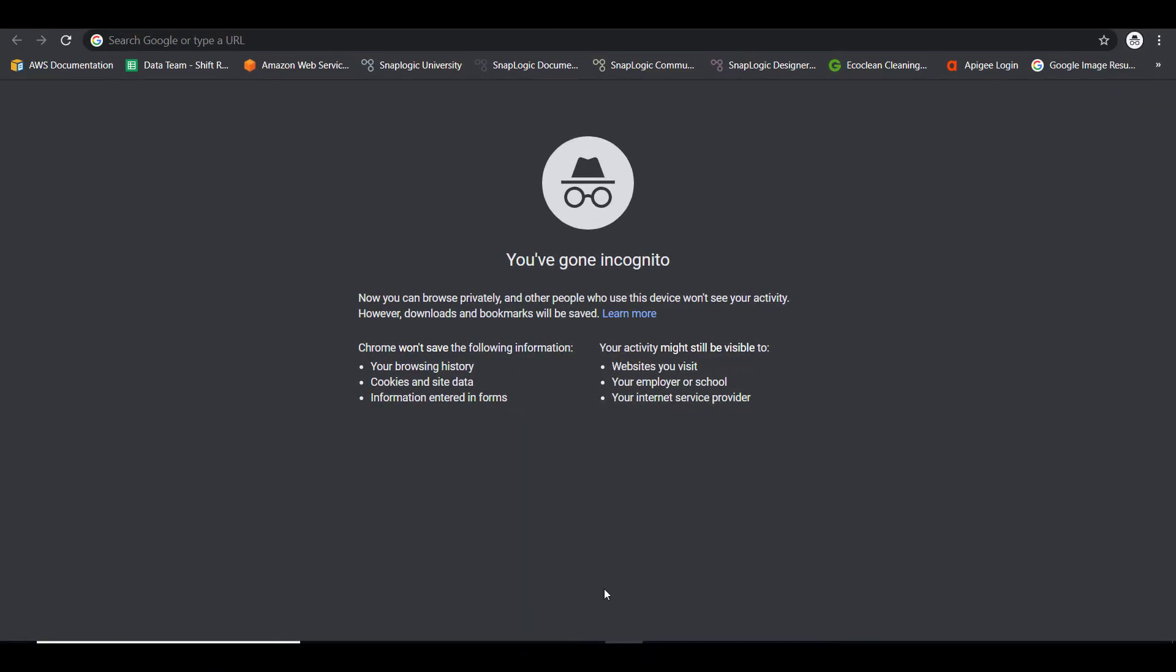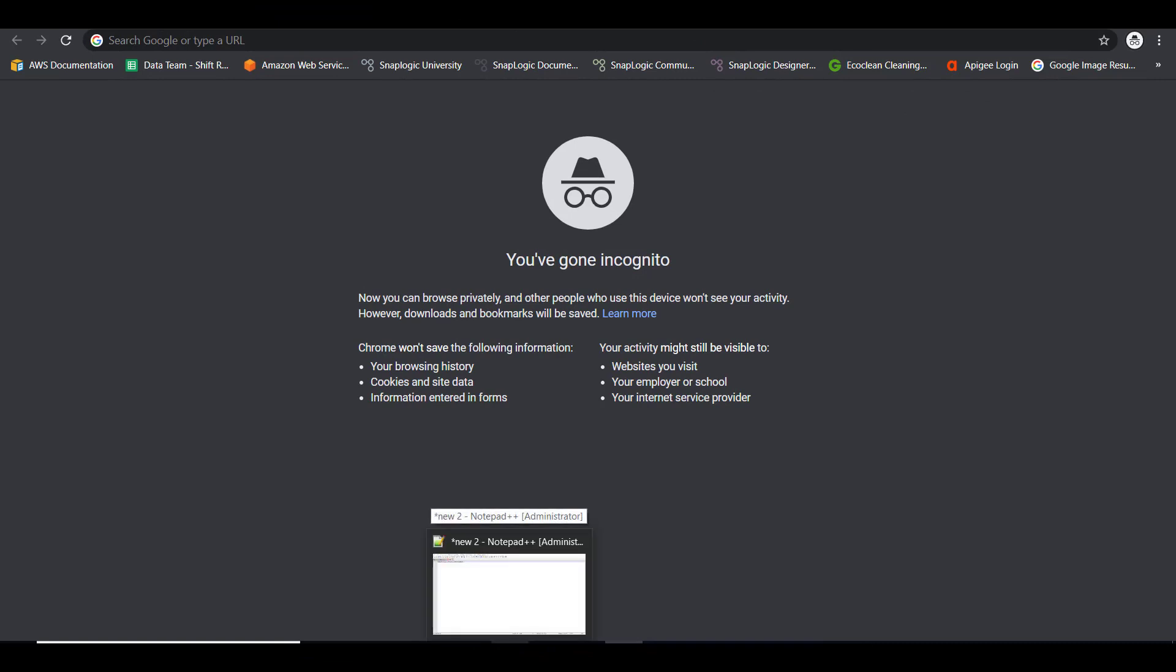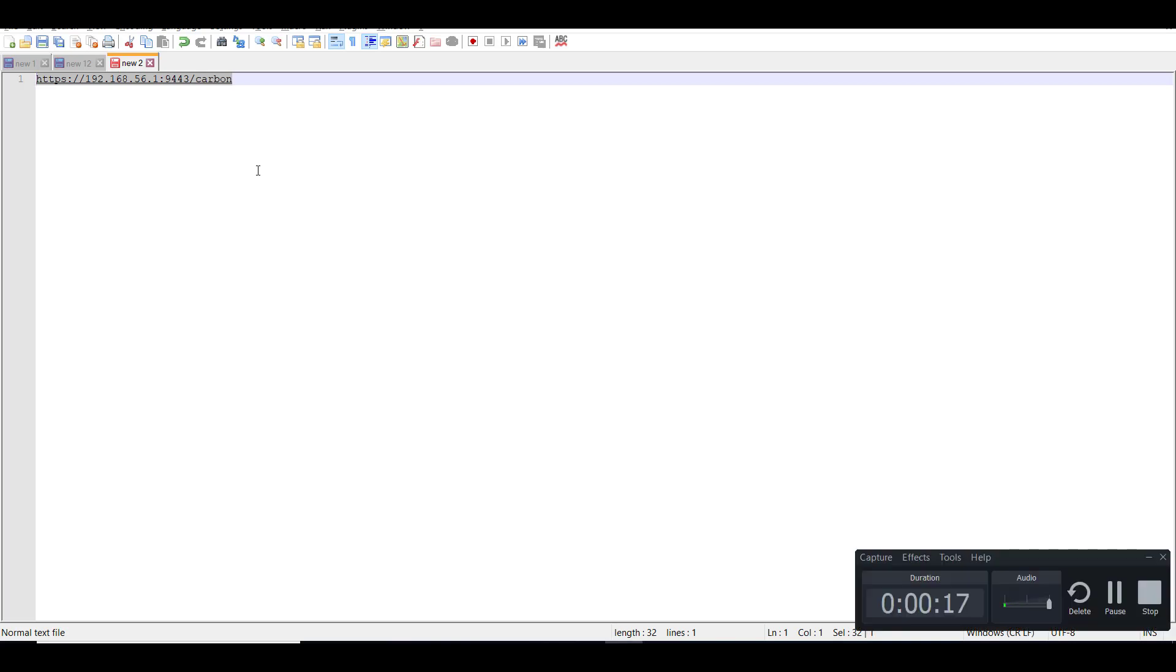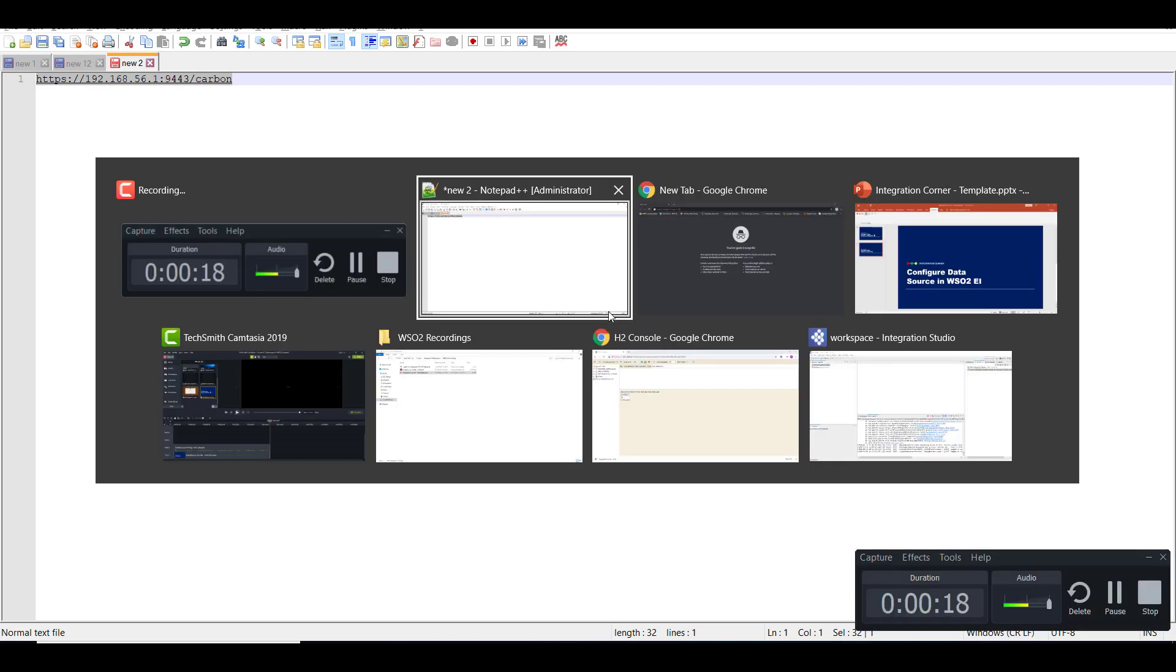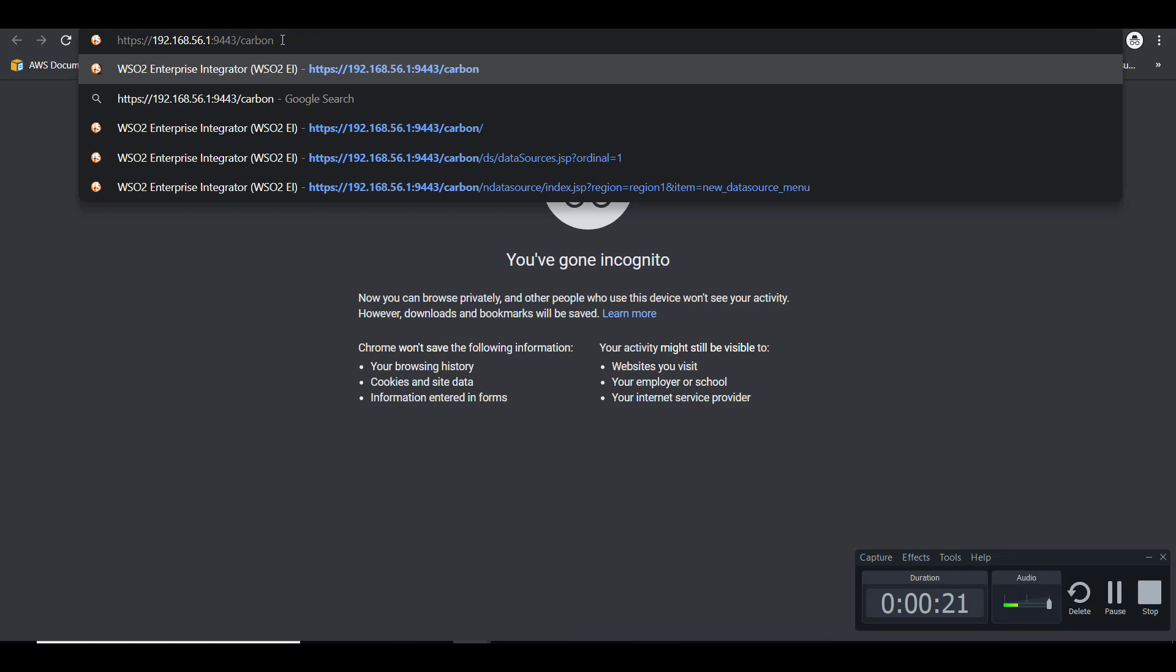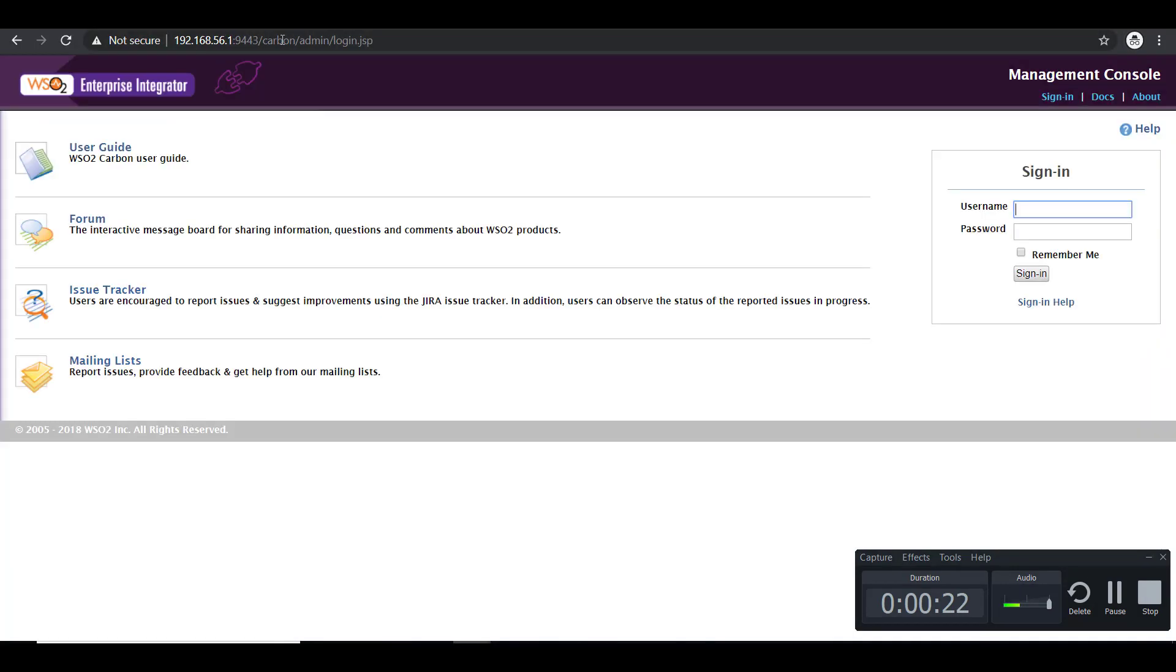The first thing is to log into the admin console of WSO2. So I have the URL already available here and I have a WSO2 instance running in my machine and it is up and running. So switch to the console and log in. I'm using the default username and password provided with the product, which is admin and admin.